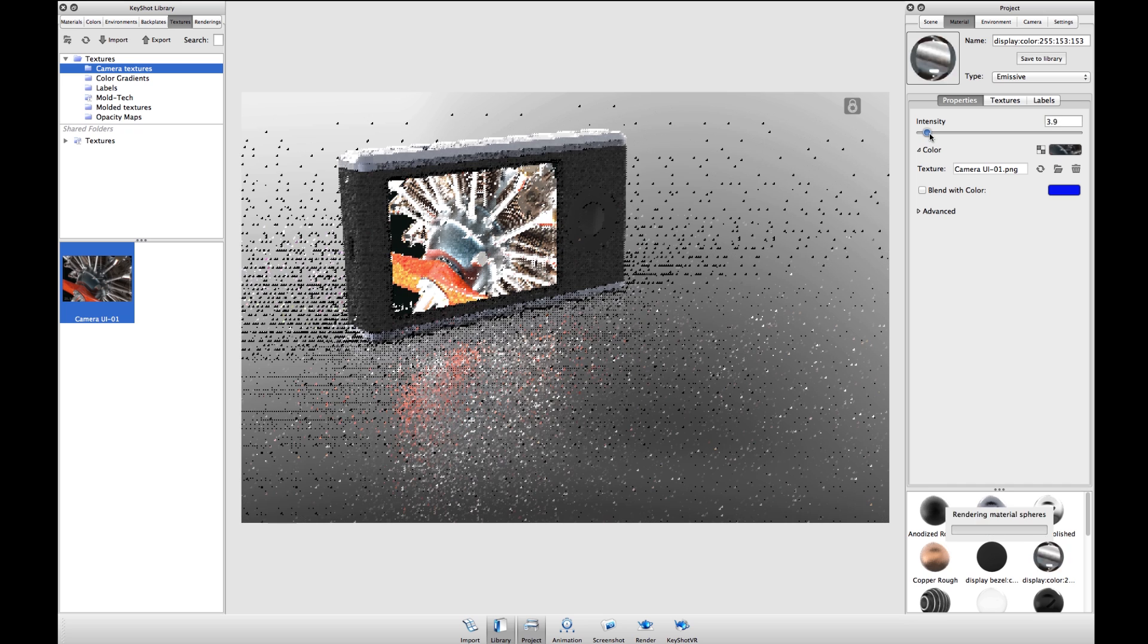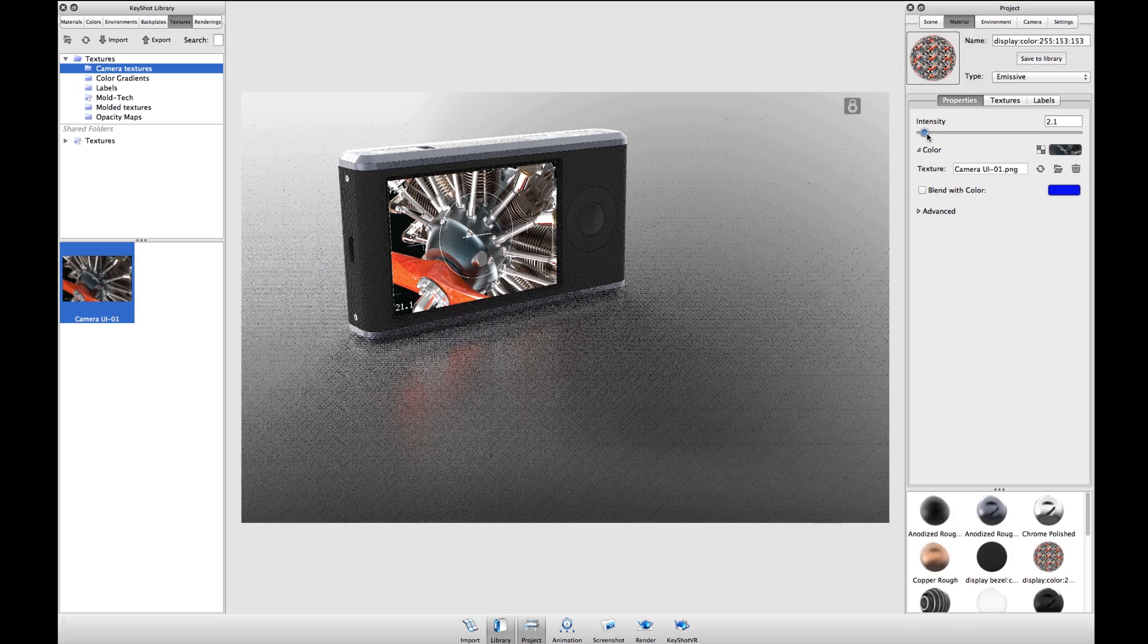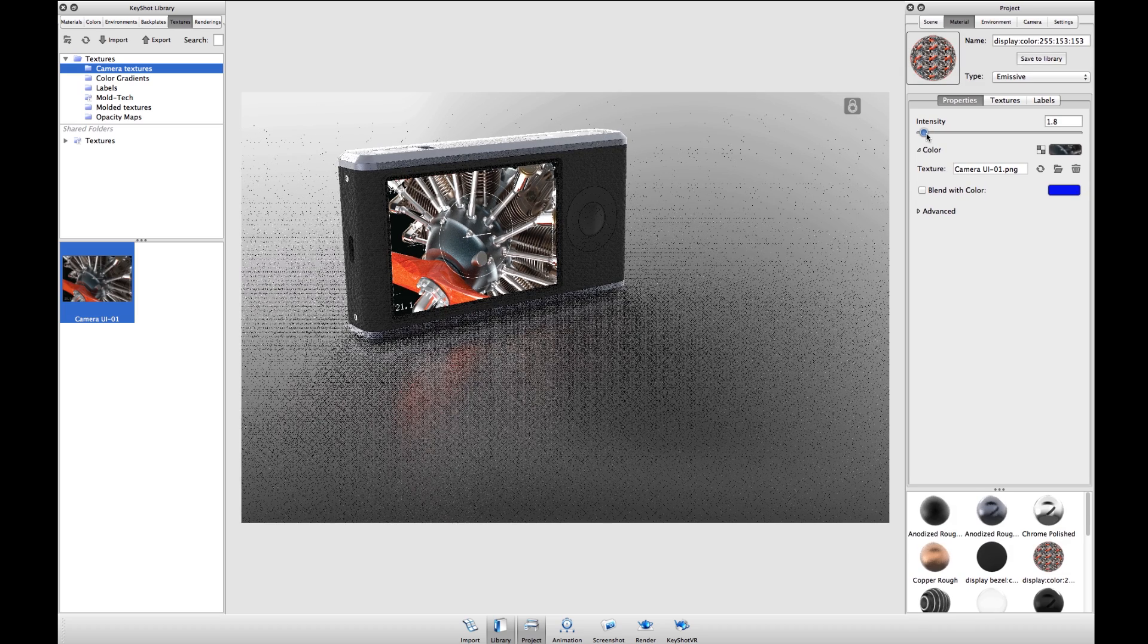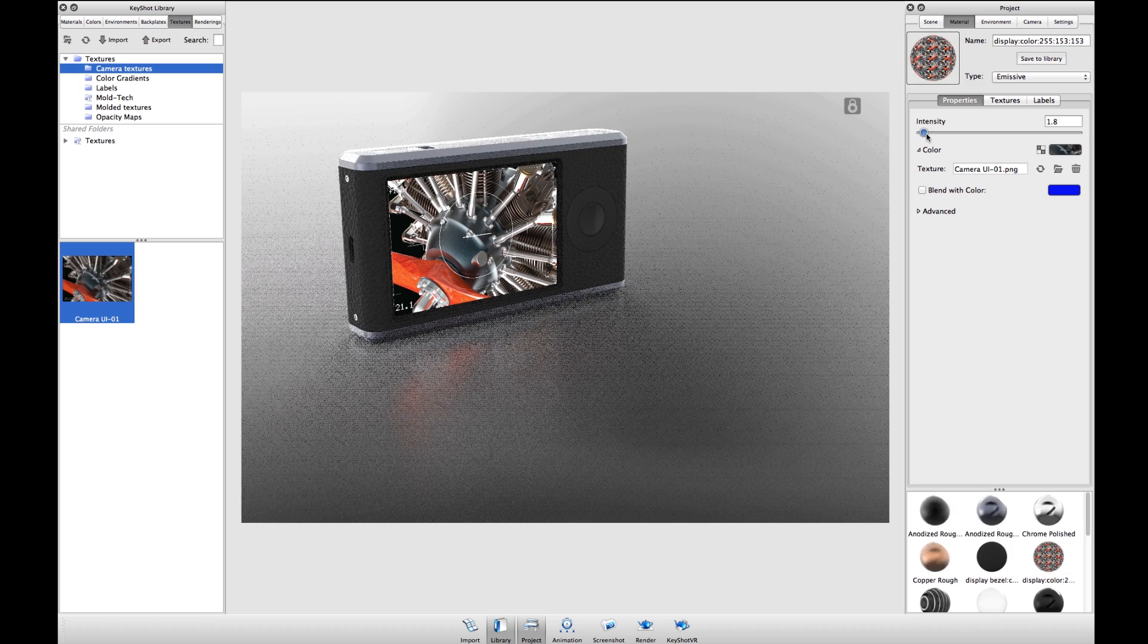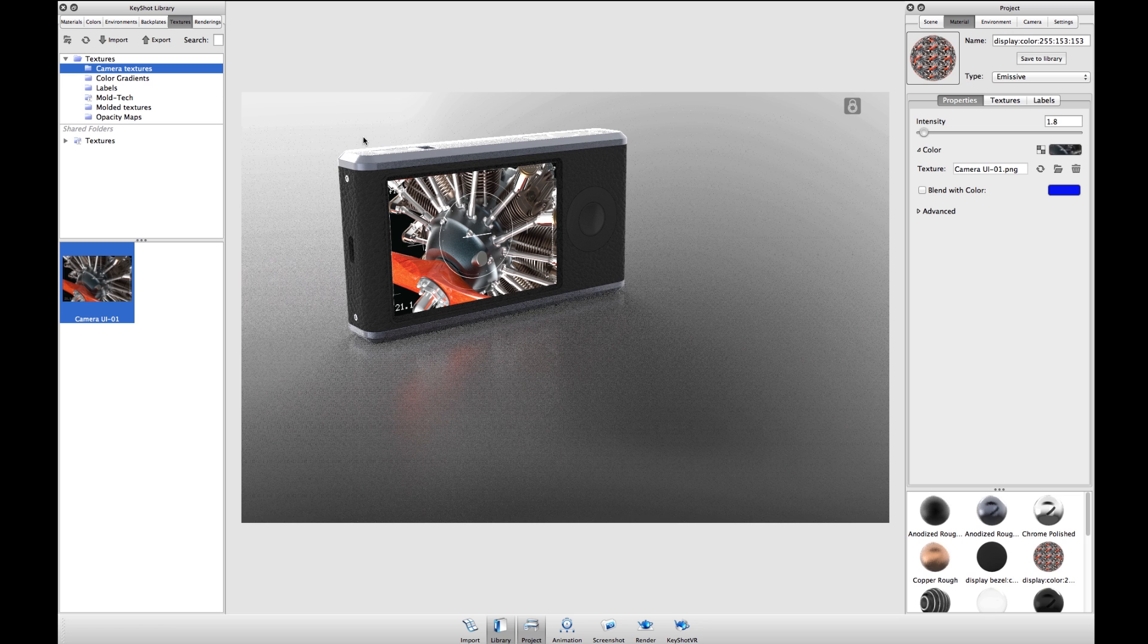Try to find something that balances pushing enough light into the scene while still being able to accurately represent your display.